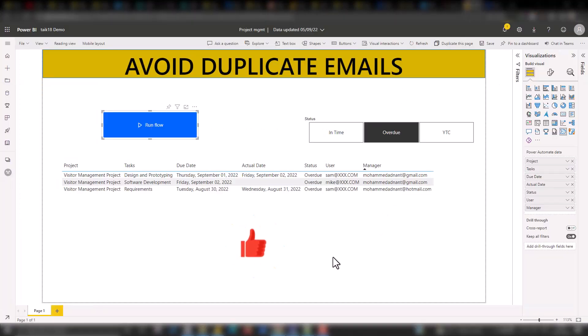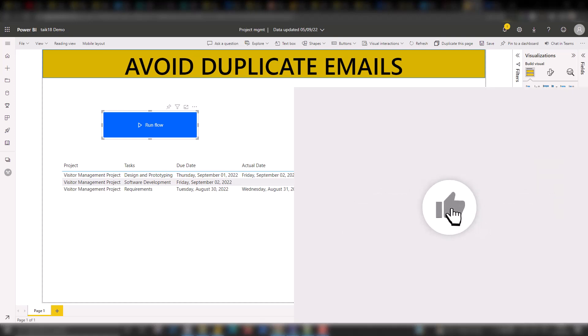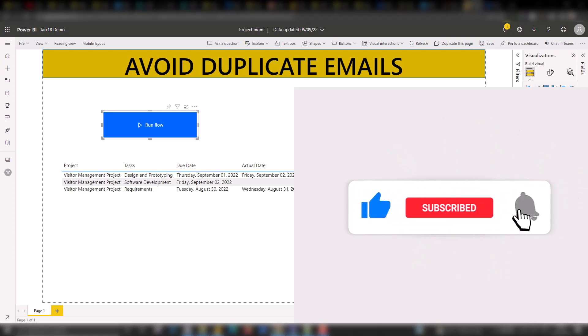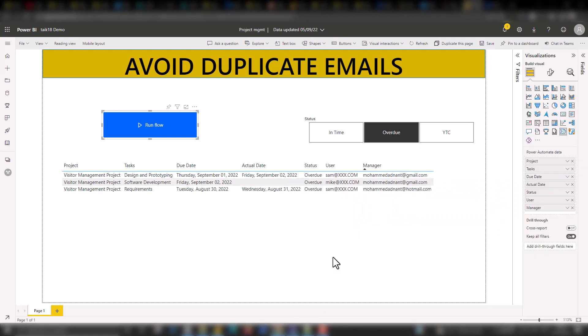So this is how you can send a single email per manager, combining all their overdue tasks, even if there are multiple records. If you have a similar scenario or any issues using Power BI and Power Automate, please let me know in the comment section below. I hope you enjoyed this video. If you liked it, click the thumbs up button. Subscribe and press the bell icon for latest notifications, and share with your friends and colleagues. Thanks for watching. Keep learning. See you in the next video.